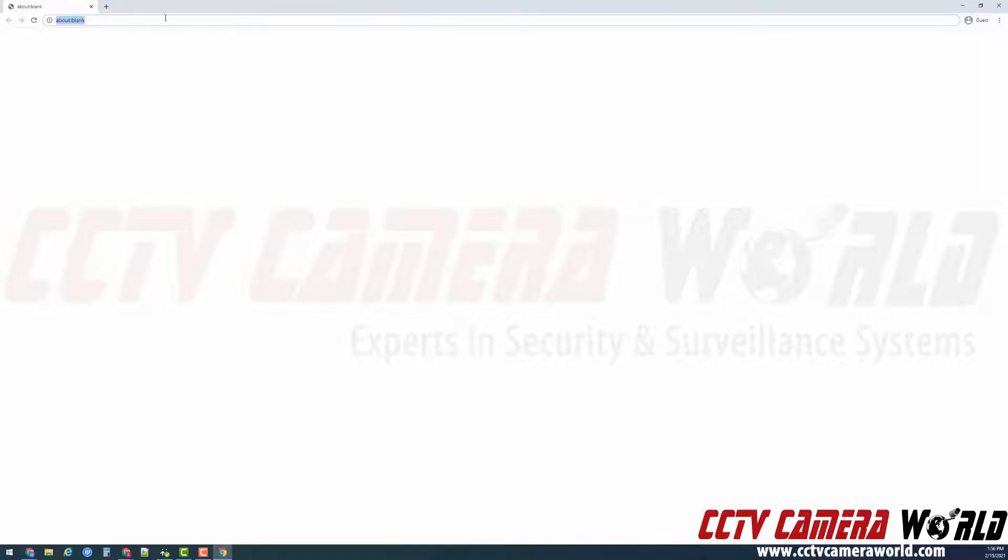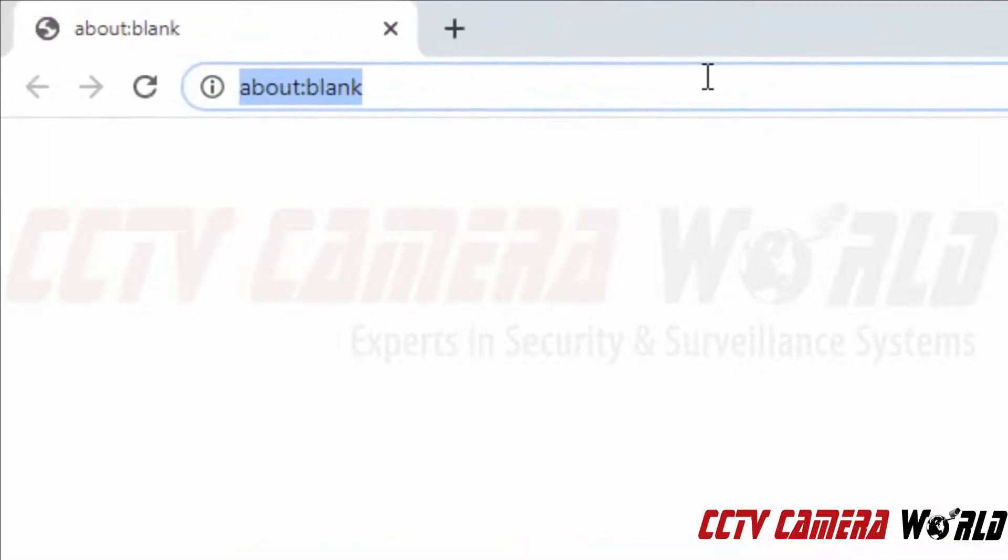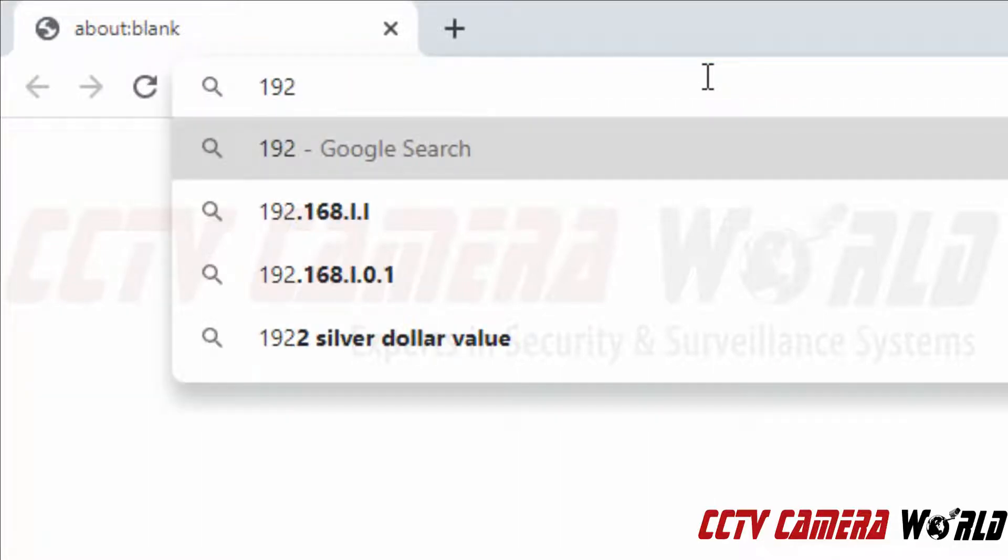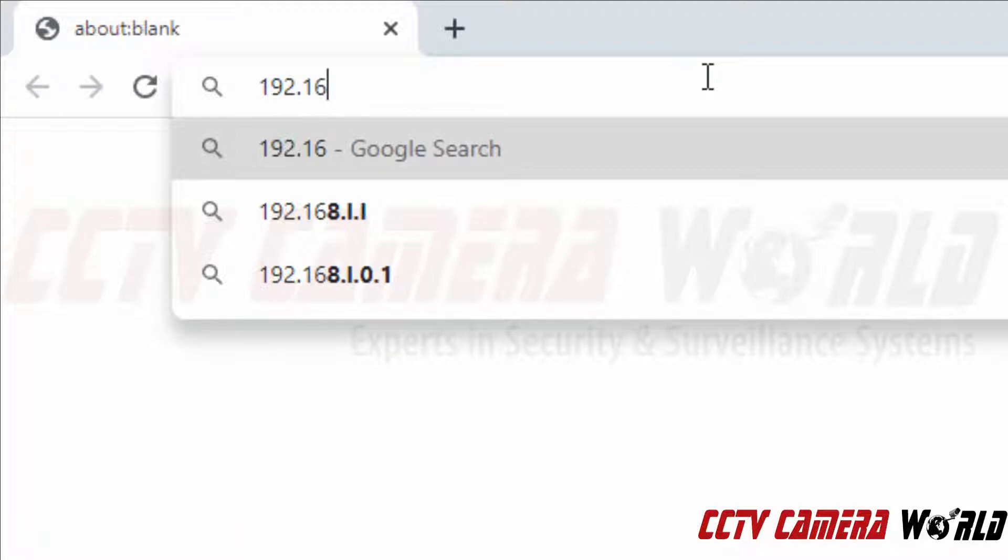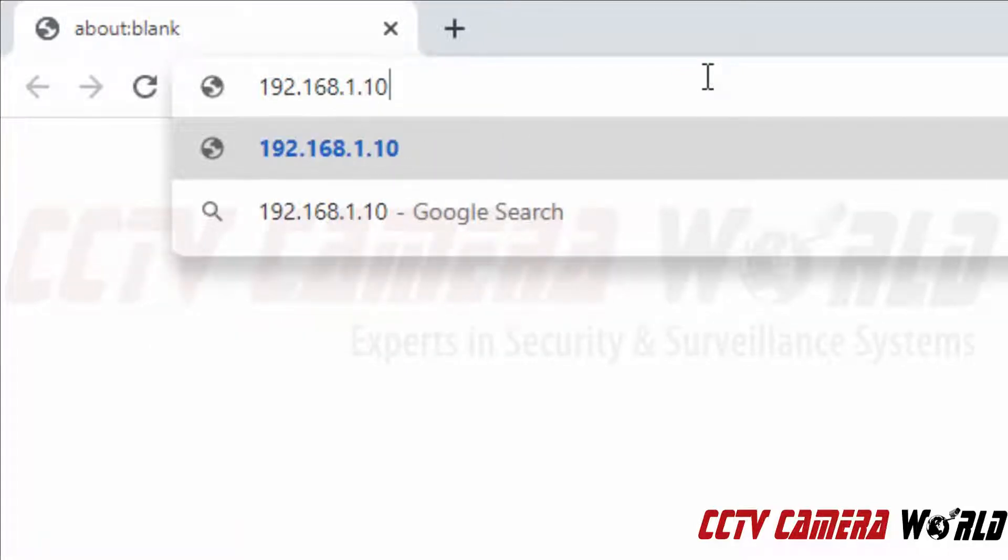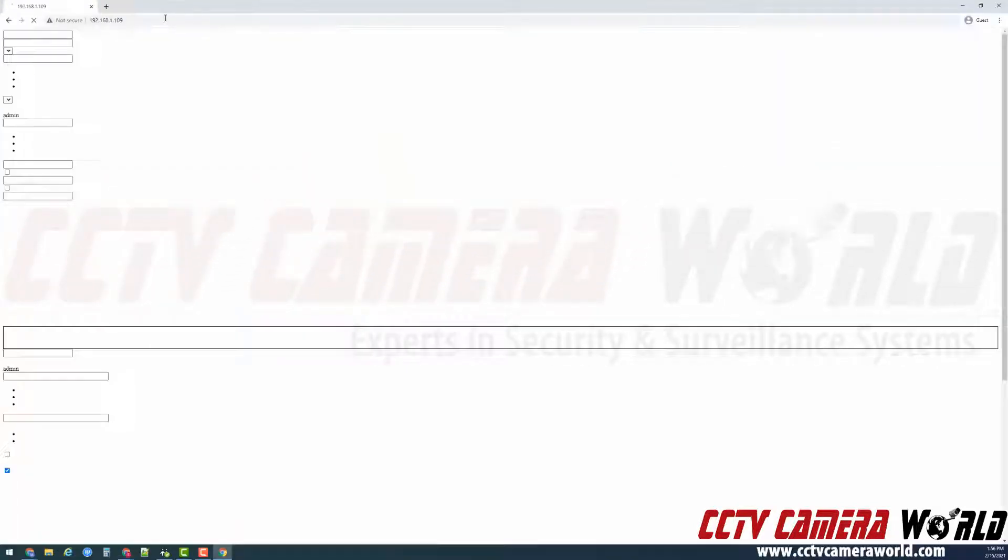I'm going to type in the default IP address for my IP camera. You will want to type in the current IP address for your IP camera. If you have not changed that IP address, it will be 192.168.1.109.